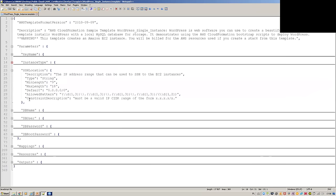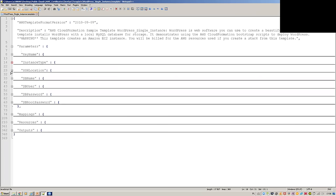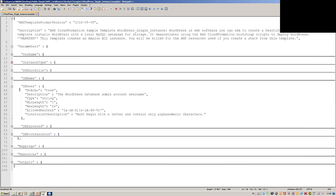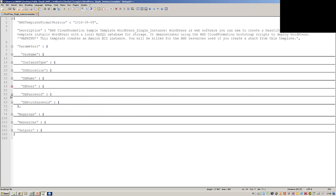SSH location asks from which IP range you're able to SSH. Then there's a DB name — a MySQL database is being deployed in this template. It asks for the DB user. One important thing: NoEcho set to true won't throw your variables into the console, which is quite an important security practice. DB password and DB root password are similarly configured.